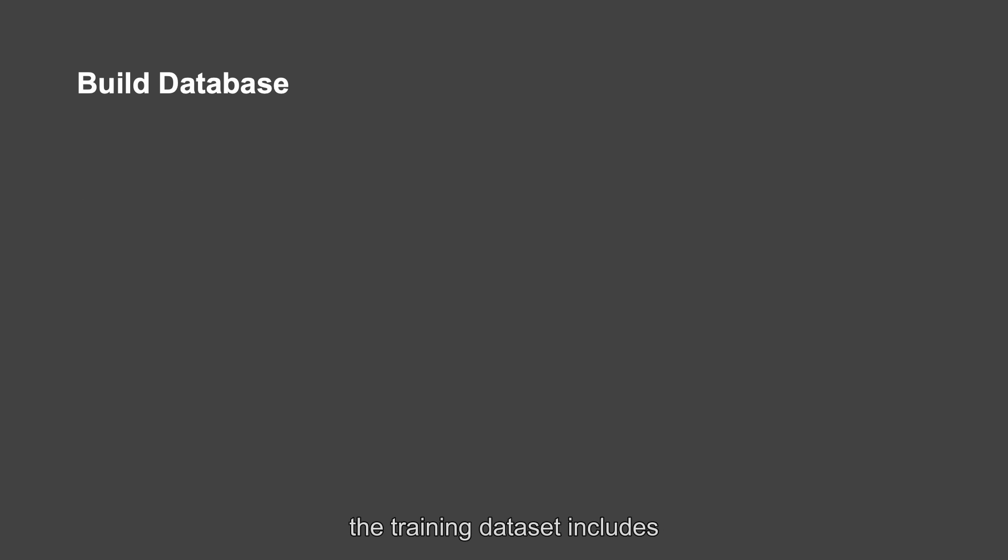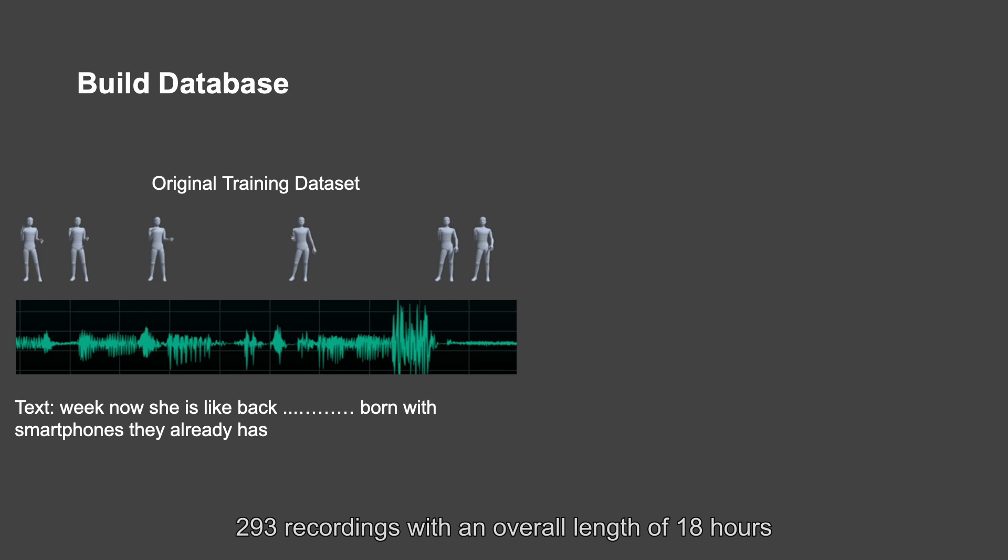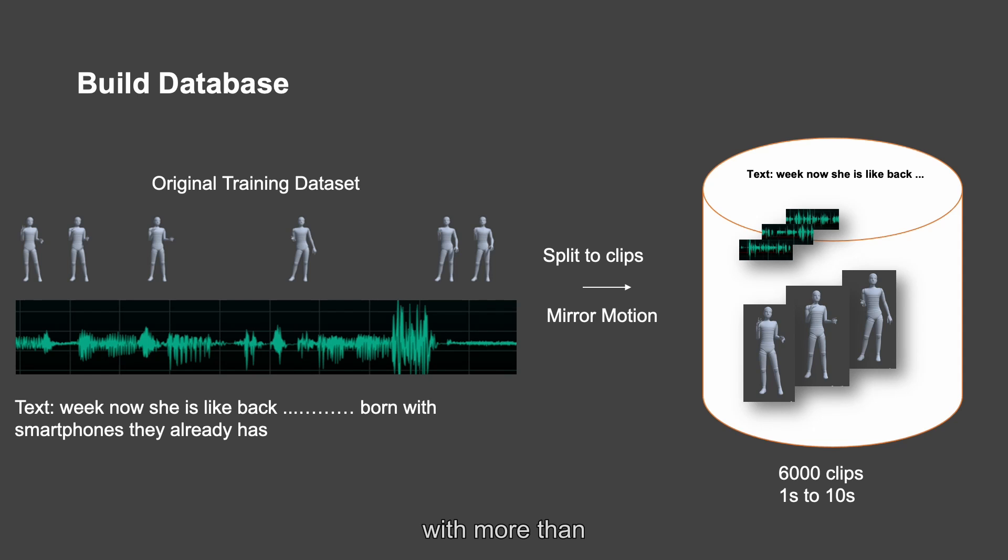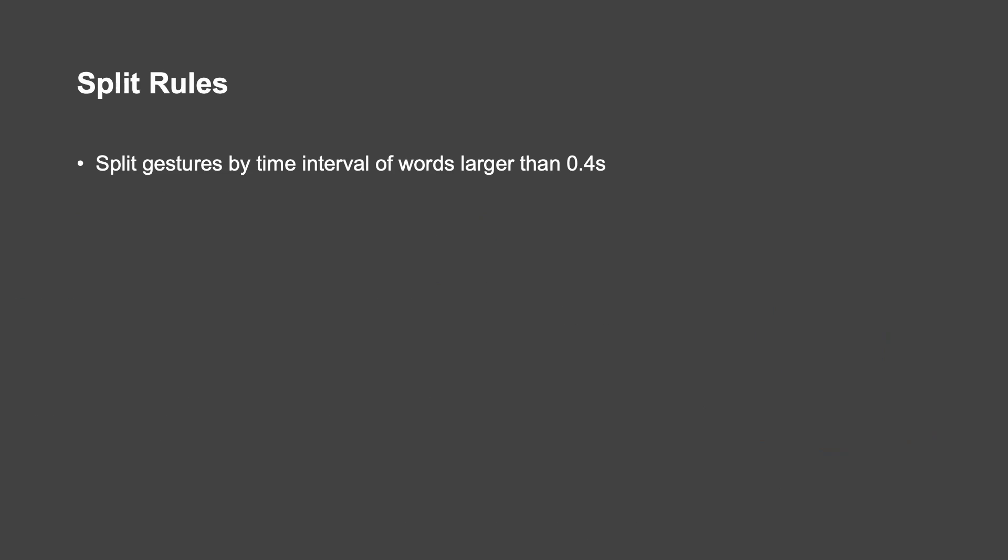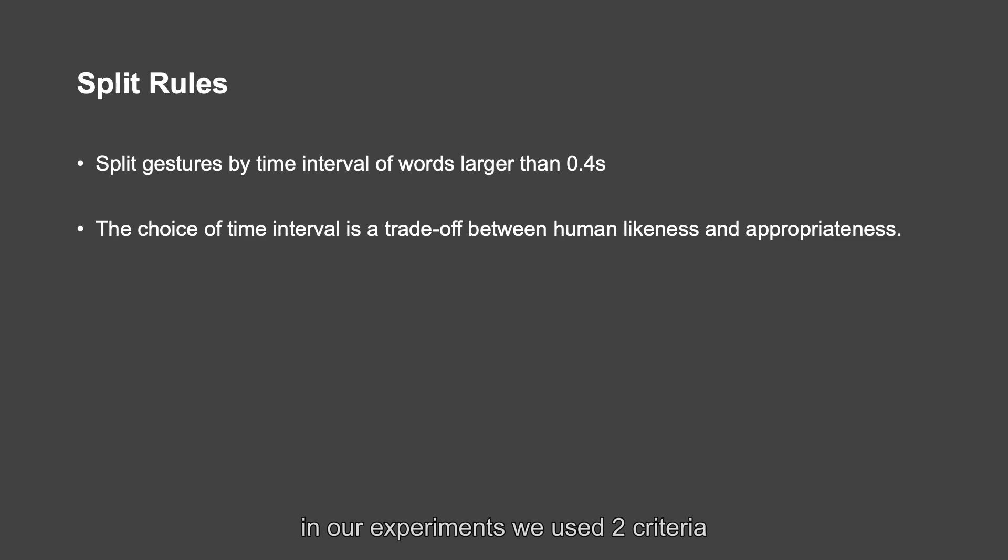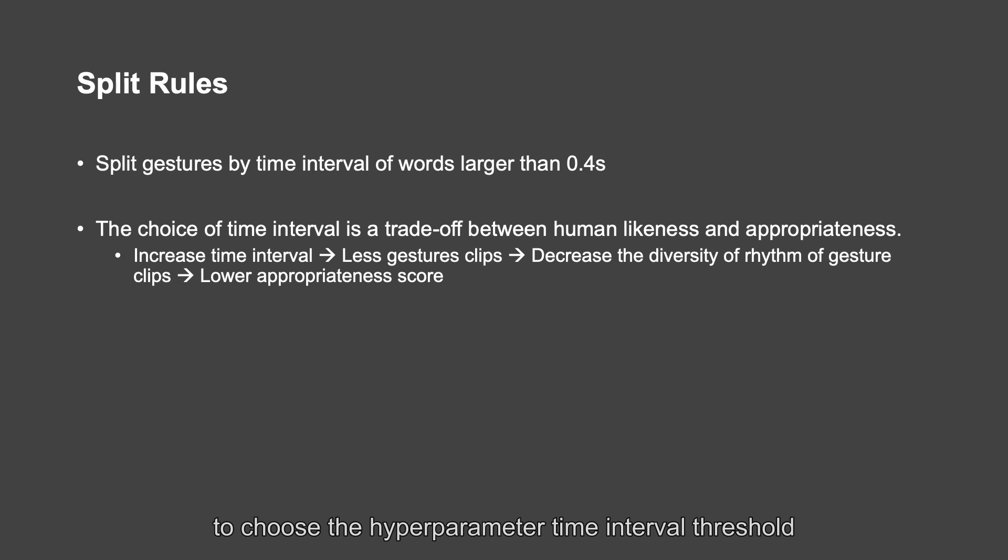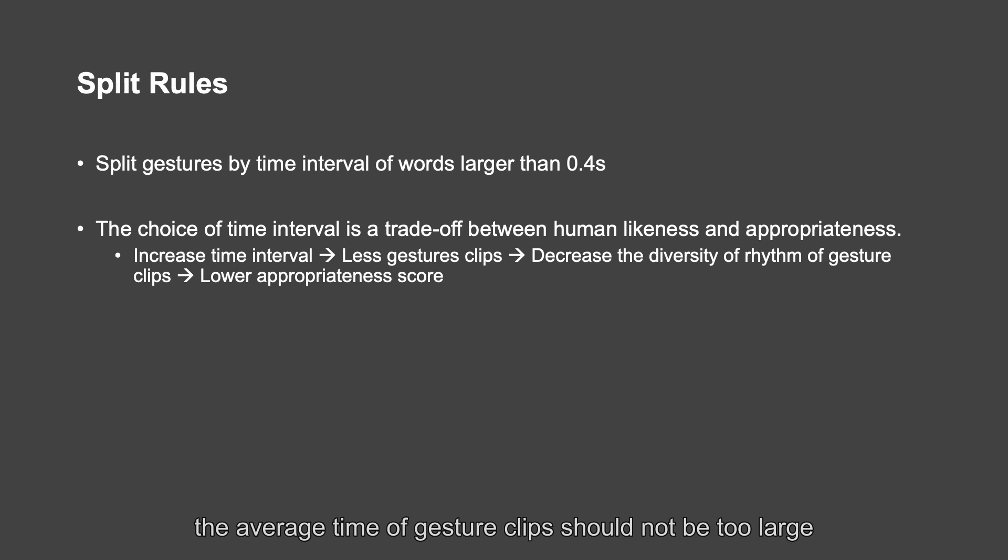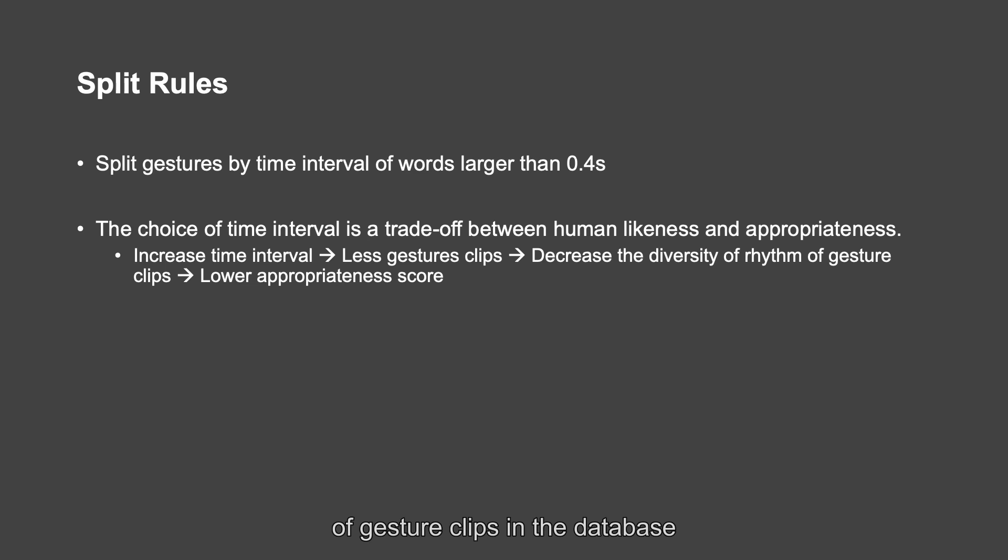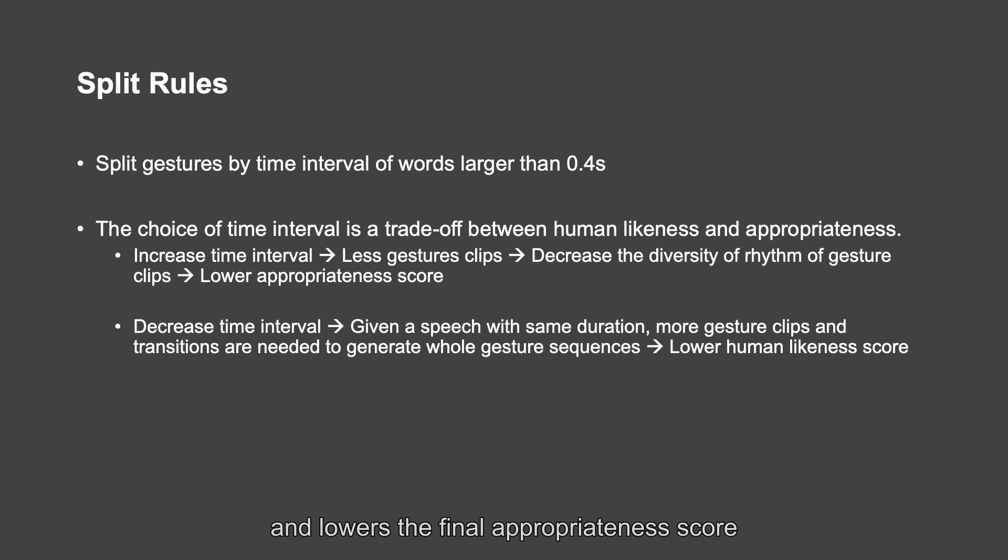The training dataset includes 293 recordings with an overall length of 18 hours. We segment each gesture motion in training dataset and build a gesture database with more than 6,000 clips ranging from 1 second to more than 10 seconds. The choice of time interval is a trade-off between human likeness and appropriateness. In our experiments, we use two criteria to choose the hyperparameter time interval threshold. The average time of gesture clips should not be too large, otherwise the total number of gesture clips is small, which decreases the diversity of rhythm of gesture clips in the database and lowers the final appropriateness score.